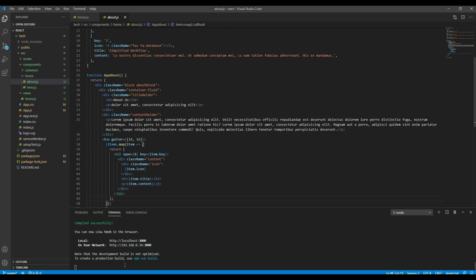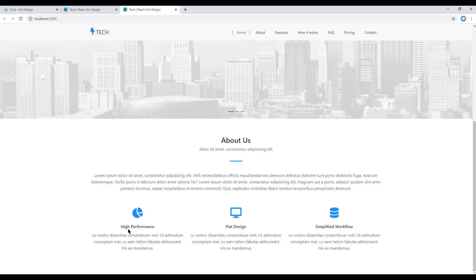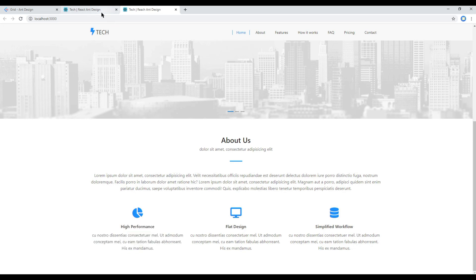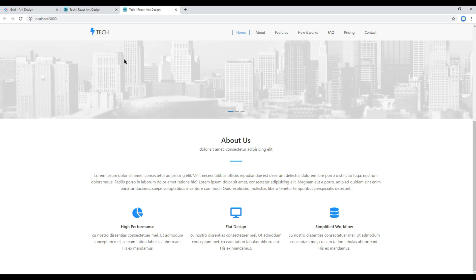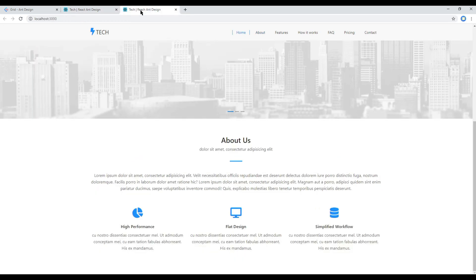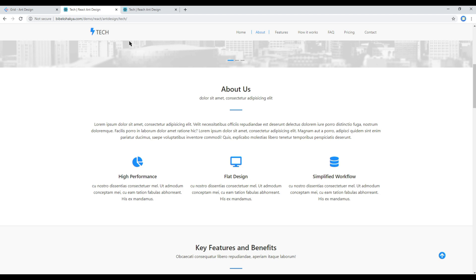Now check your site again. And this time our About Us is looking exactly the same as in design. Great.